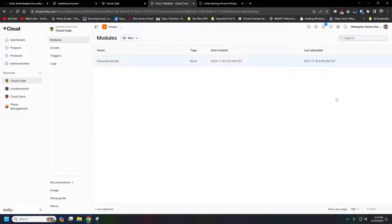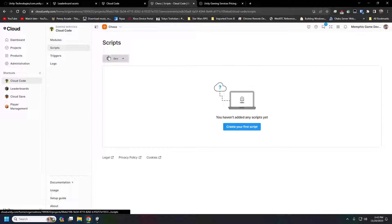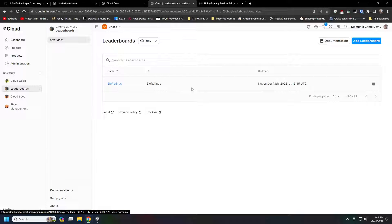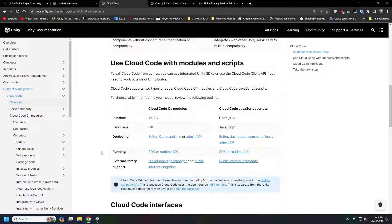You can't actually do anything with C# modules from the dashboard — unlike with scripts where you can create, modify, and write JavaScript functions directly in the dashboard. When you create a C# module, it uses .NET 7 and has support for NuGet packages, which is super neat. We'll be taking advantage of that for our chess game.